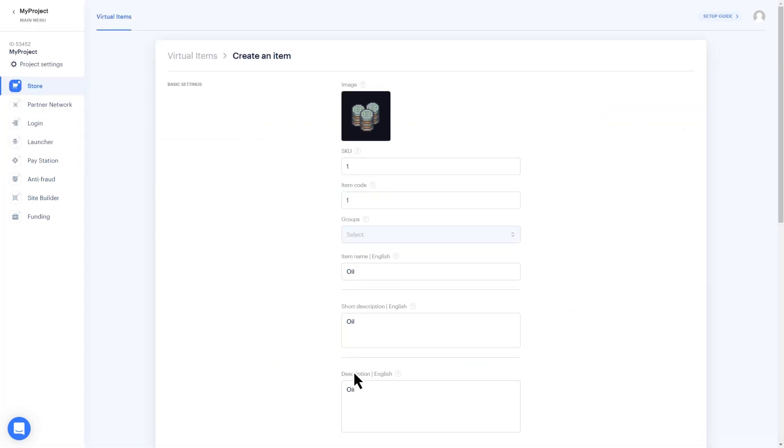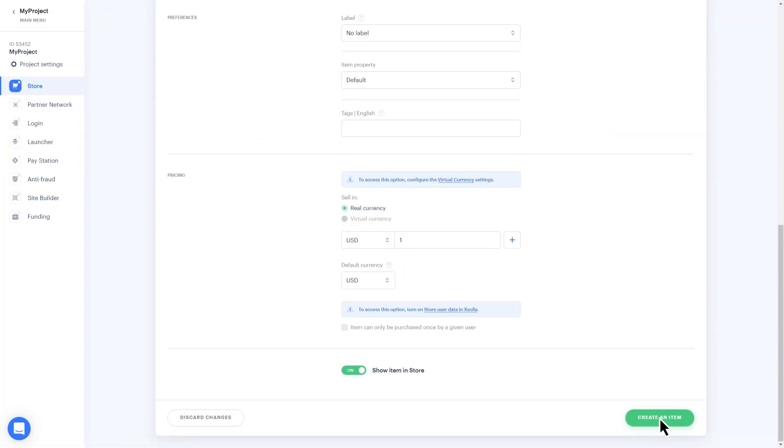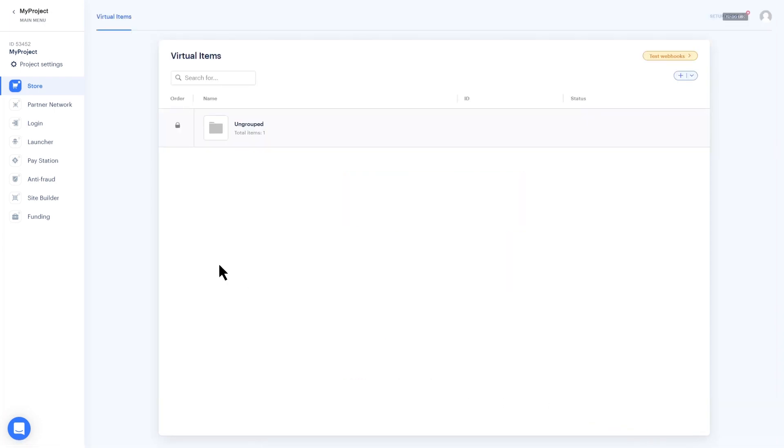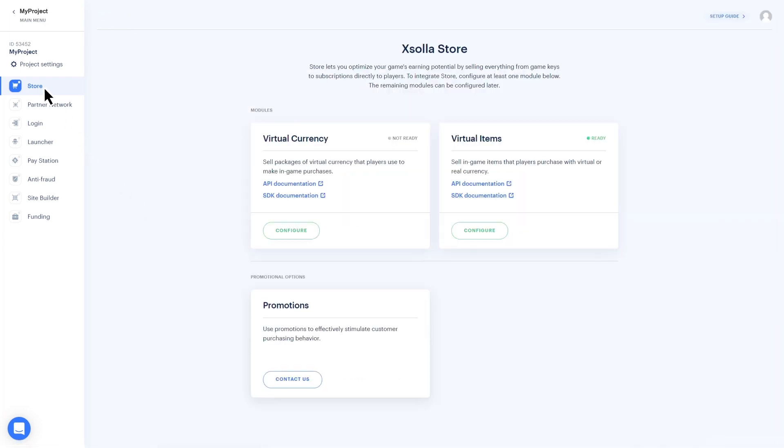If you want to sell currency packages, you can return to the Store section and publish your account, and click Connect under the Virtual Currency box.